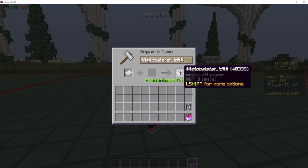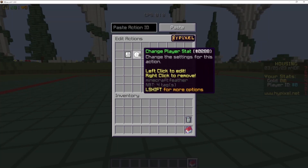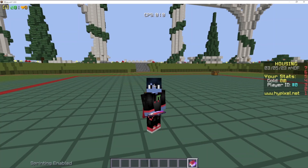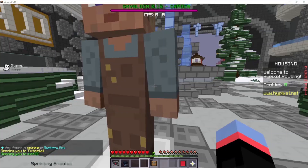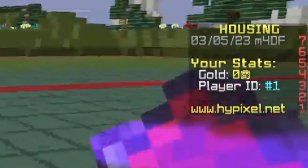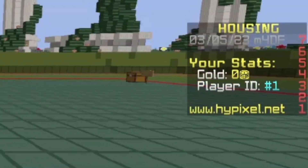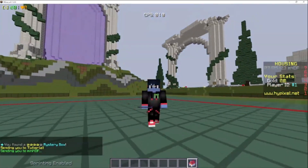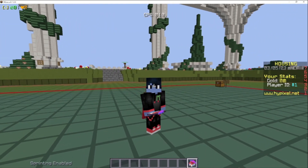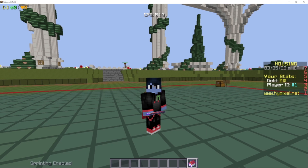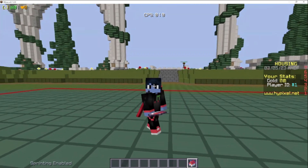That's pretty much it. Now we should be able to leave the house and join back into it. And as you can see on the scoreboard, our player ID is set to 1, so that did indeed work. If another player were to join, it'd be set to 2, then 3, then 4, and continuing on. I'm going to show you how to do the welcome, welcome back, and leave messages, and then it'll be up to you to figure out what you want to do with it.